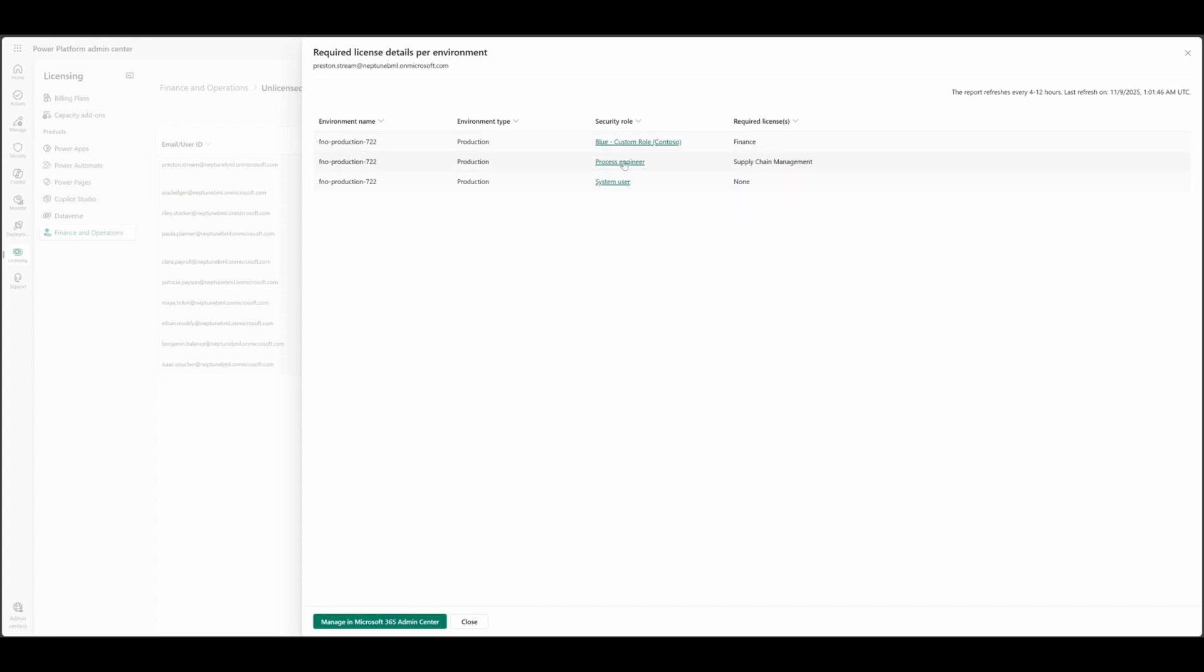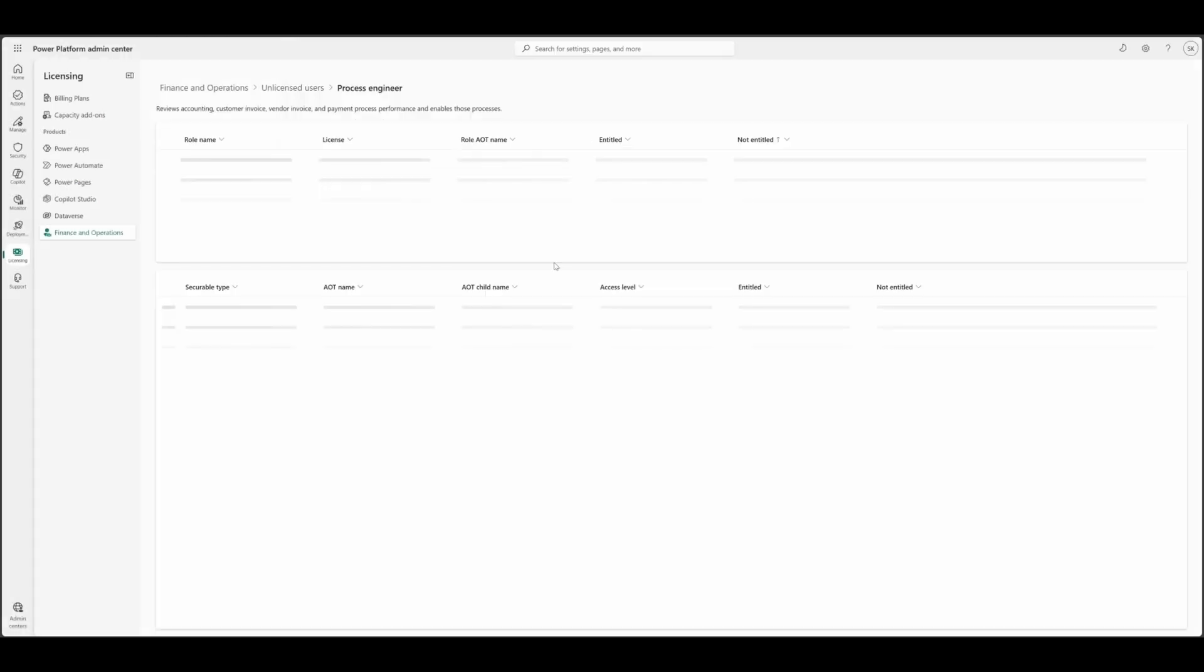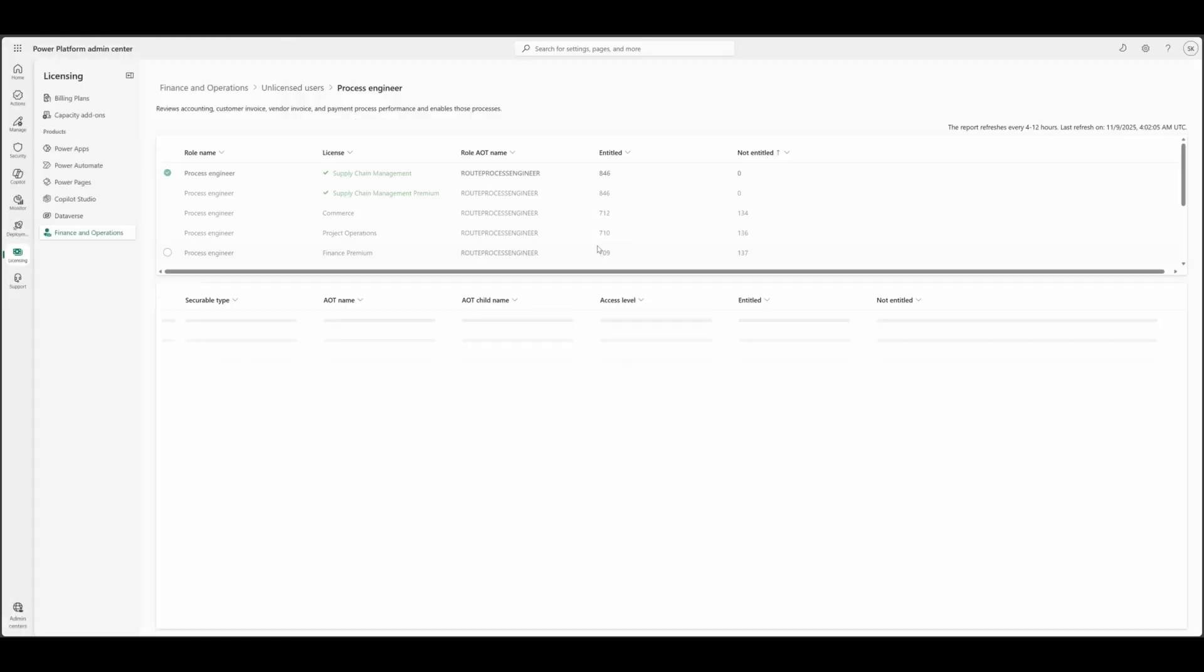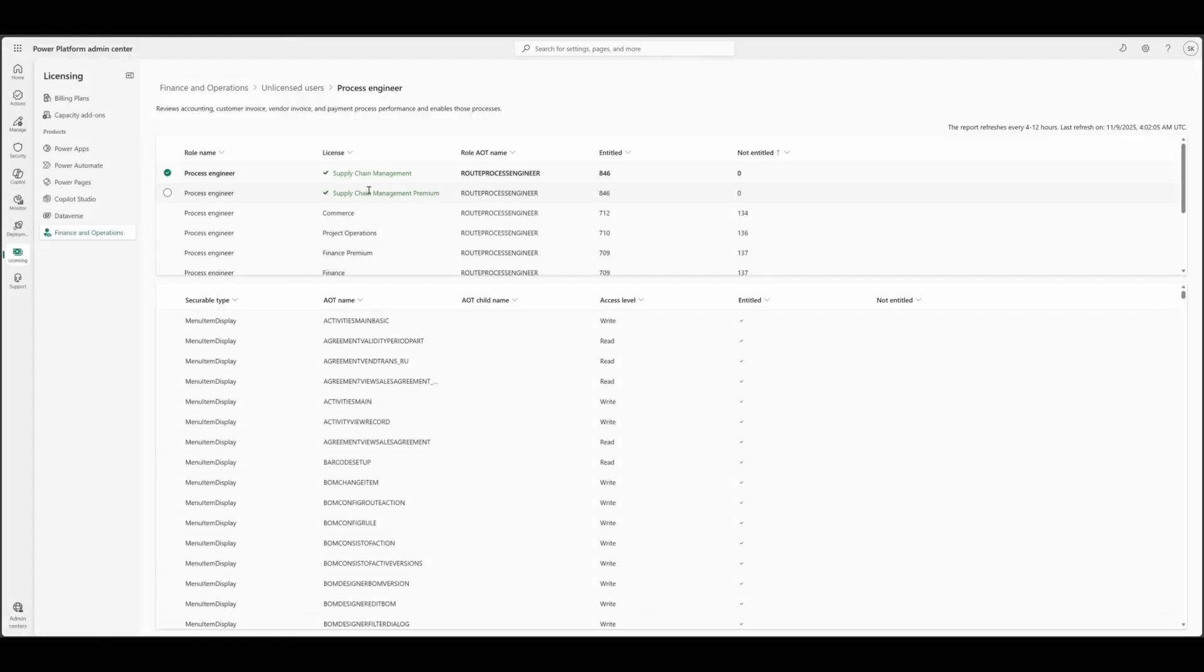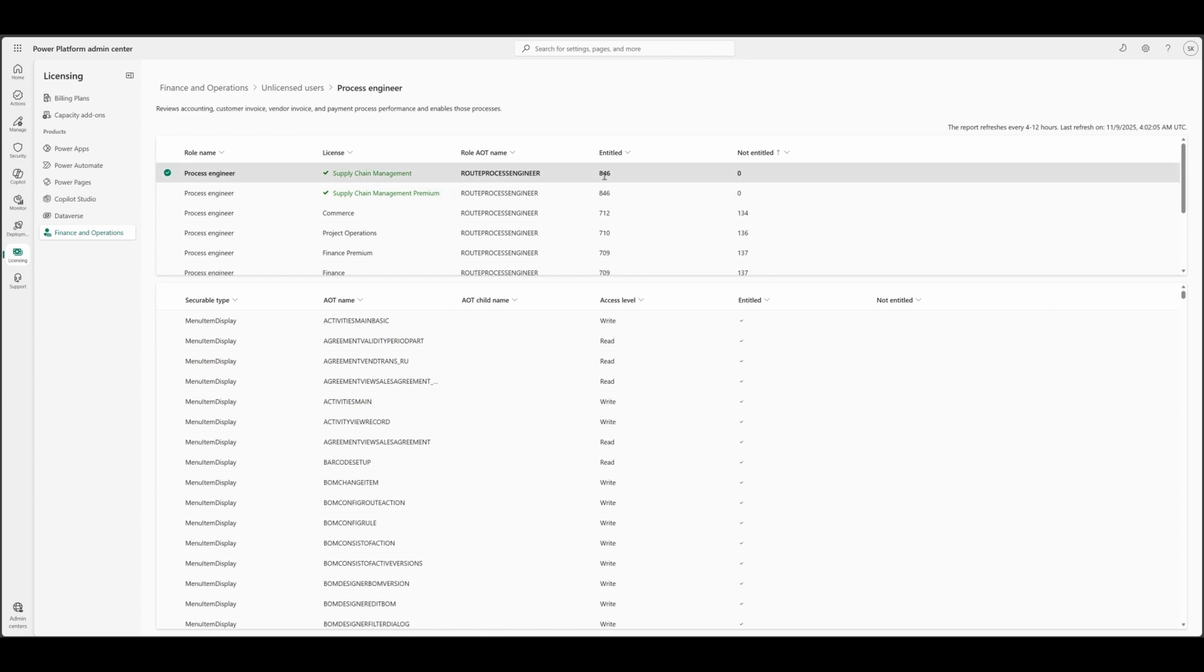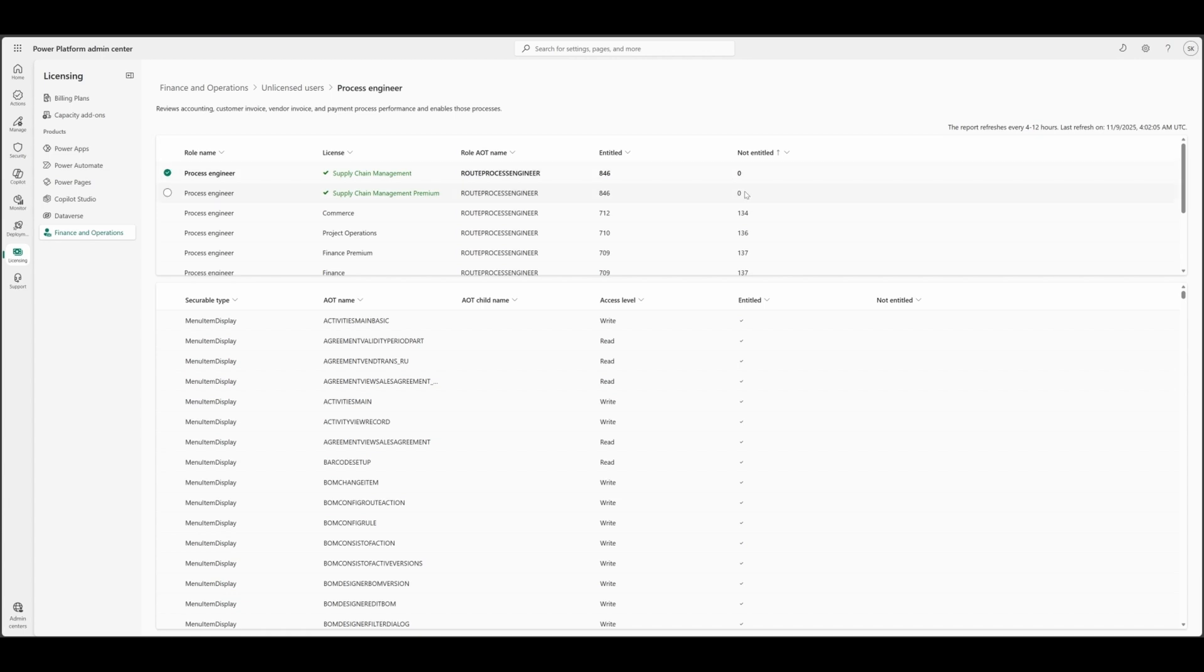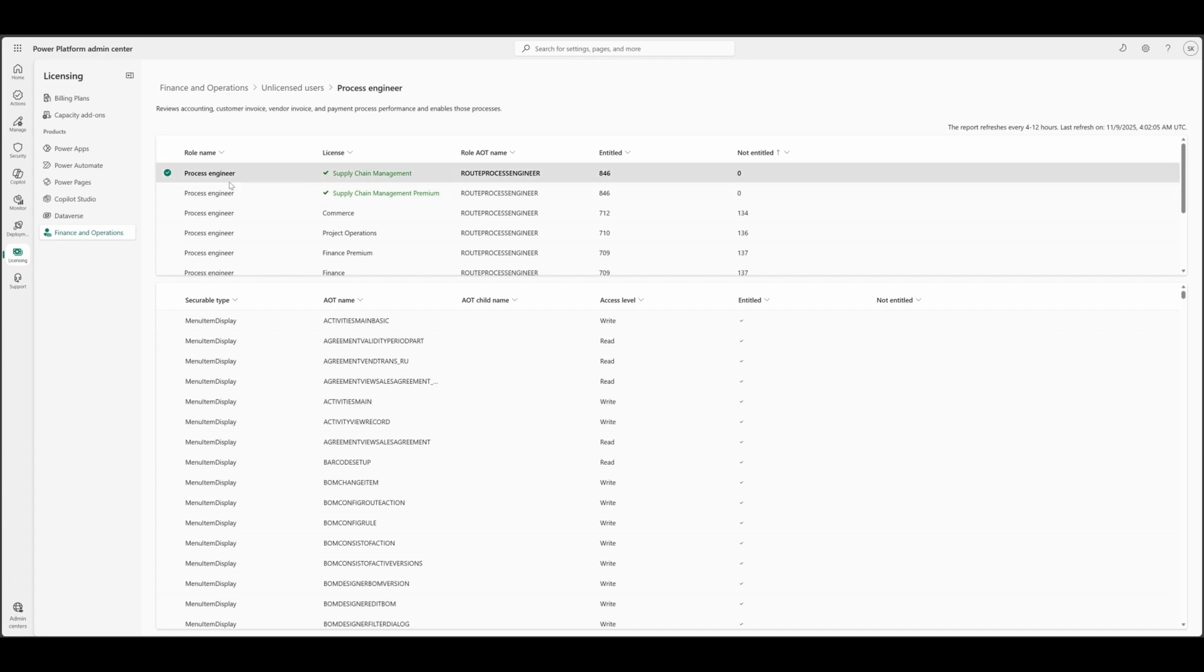I see this user has a security role assigned process engineer. For process engineer, under supply chain management, supply chain management premium, this is fully entitled. 846 objects are fully entitled and not entitled to zero. It means supply chain management or a same premium license for process engineer role fulfill the license requirements.